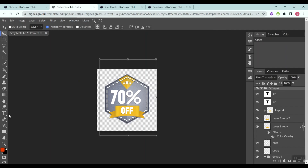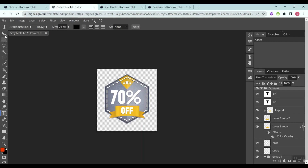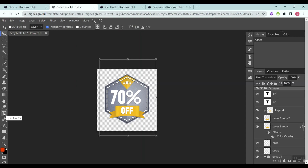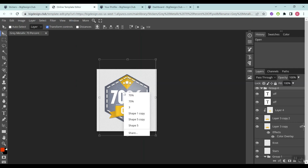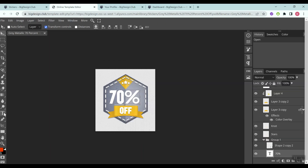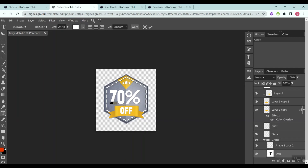Once everything has loaded, click on the text tool. If you've used Photoshop before, this is pretty much a walk in the park — but even if you haven't, it's very straightforward. To edit the text, click the text tool, then right-click the layer showing 70, select it, click the text tool again, and click on the text layer you want to edit. Replace the 70 with 50.